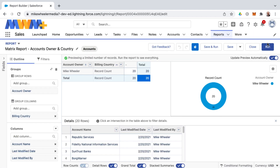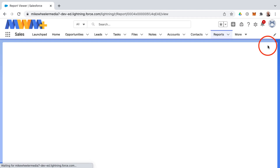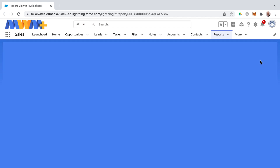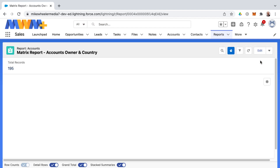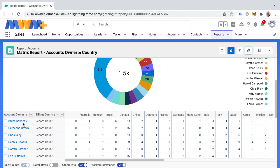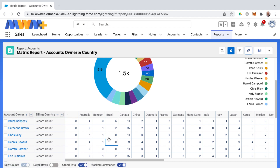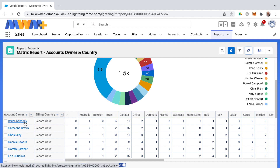Clicking Save, then I'll click Run so we can see this from the end user experience instead of inside the report builder. Here's our matrix report. Now we have our row grouping for account owners and our column grouping by country.